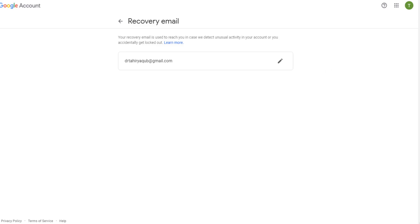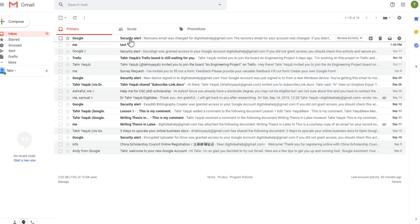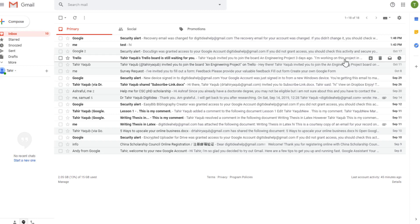Now I can close this and it will also show you this message here that recovery email was changed. Now the last thing I want to show you is how to delegate some other person to send emails on your behalf or to delete emails, etc.